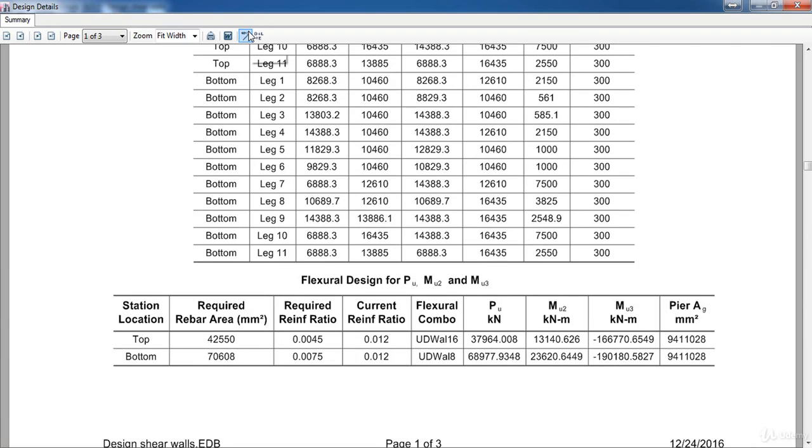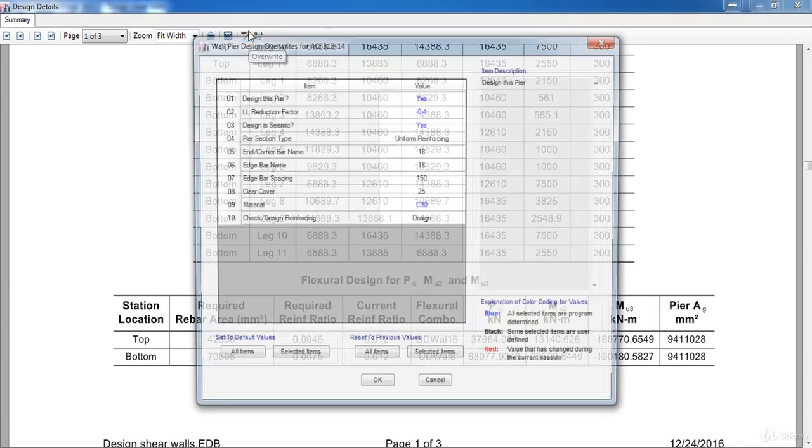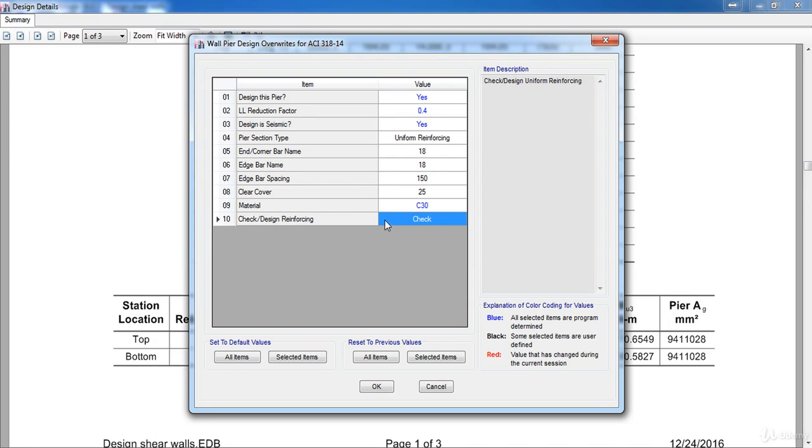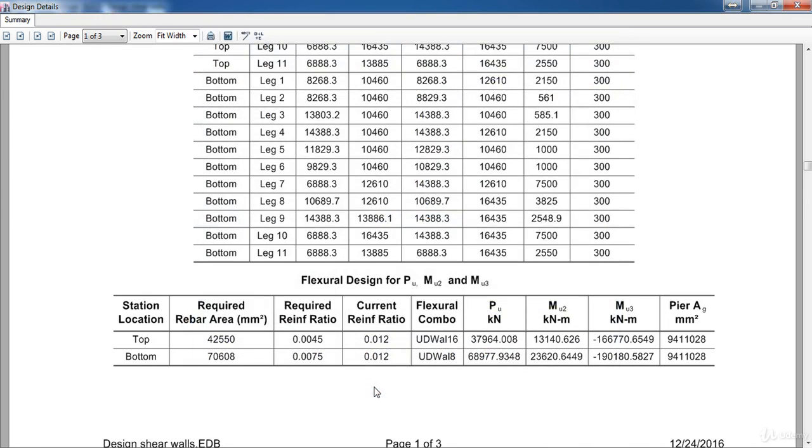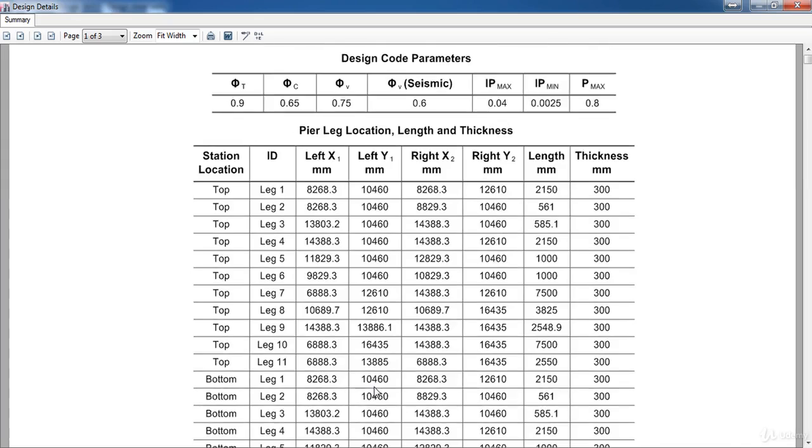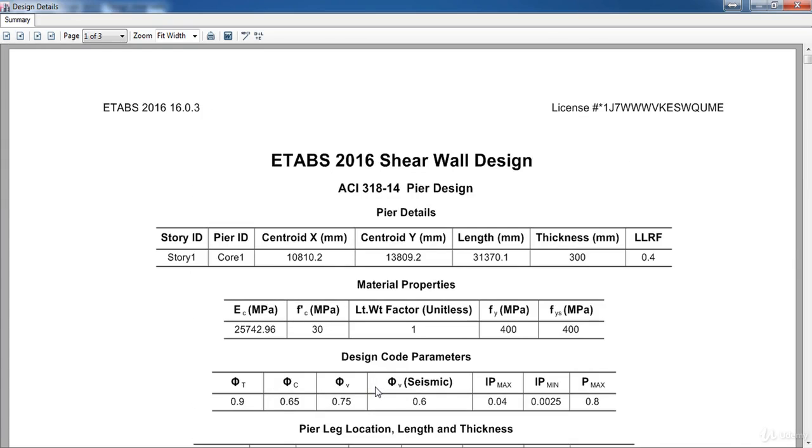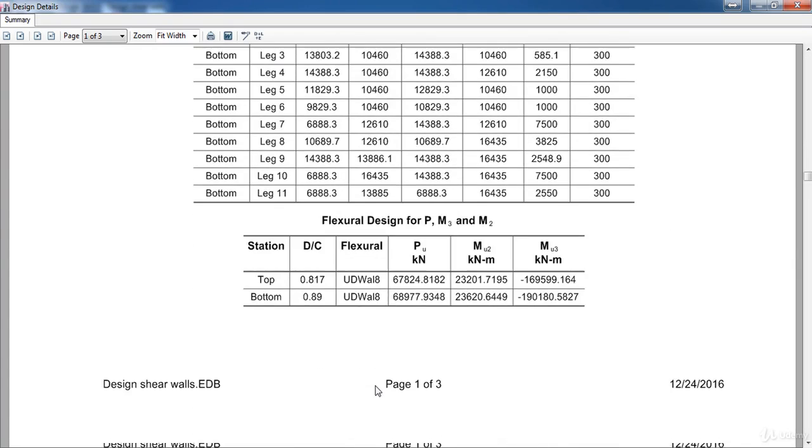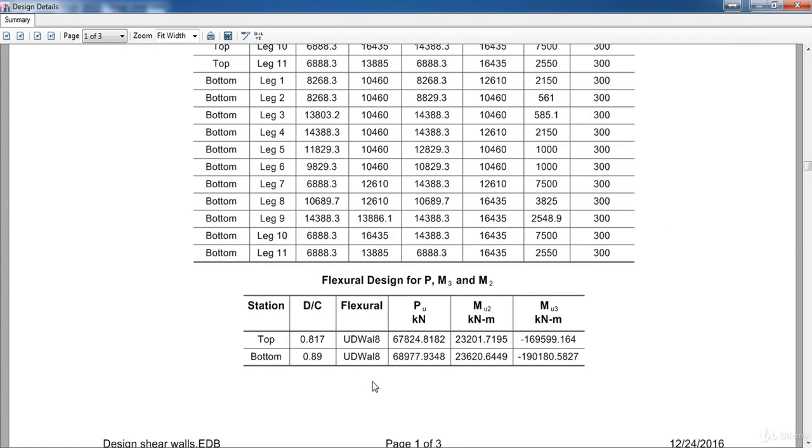Also if we clicked on override then choose checked instead of design, here we can see the DC ratio and it must be less than 1. So in our case it is 0.89 so it's OK. For now back again to override, now choose design then click OK.